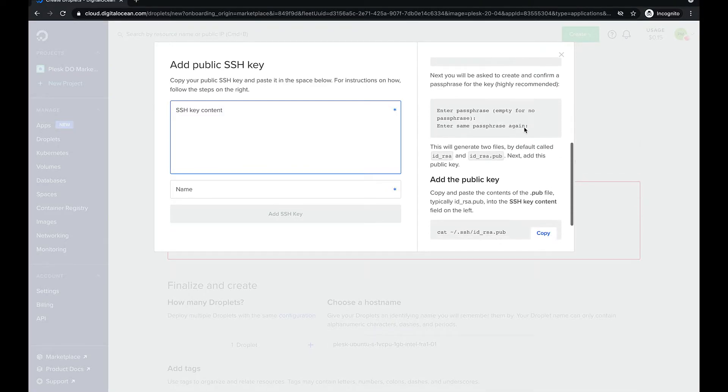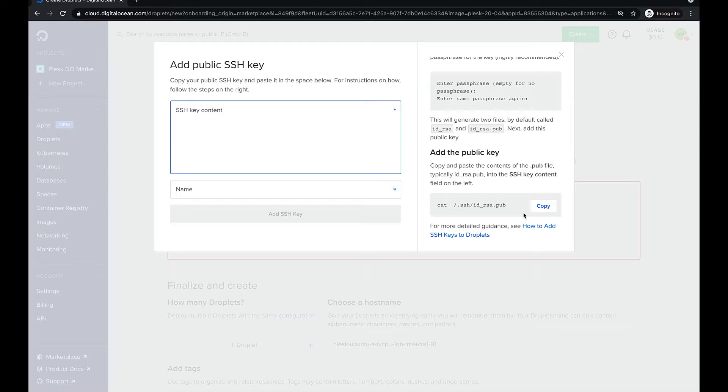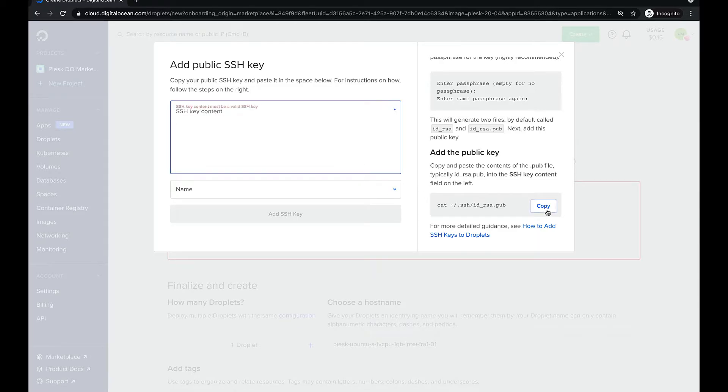There is some helpful instruction on the right side of the window. If you have already created a public SSH key once, there is a method to check it. Copy the command from the section add the public key and paste it into the terminal.